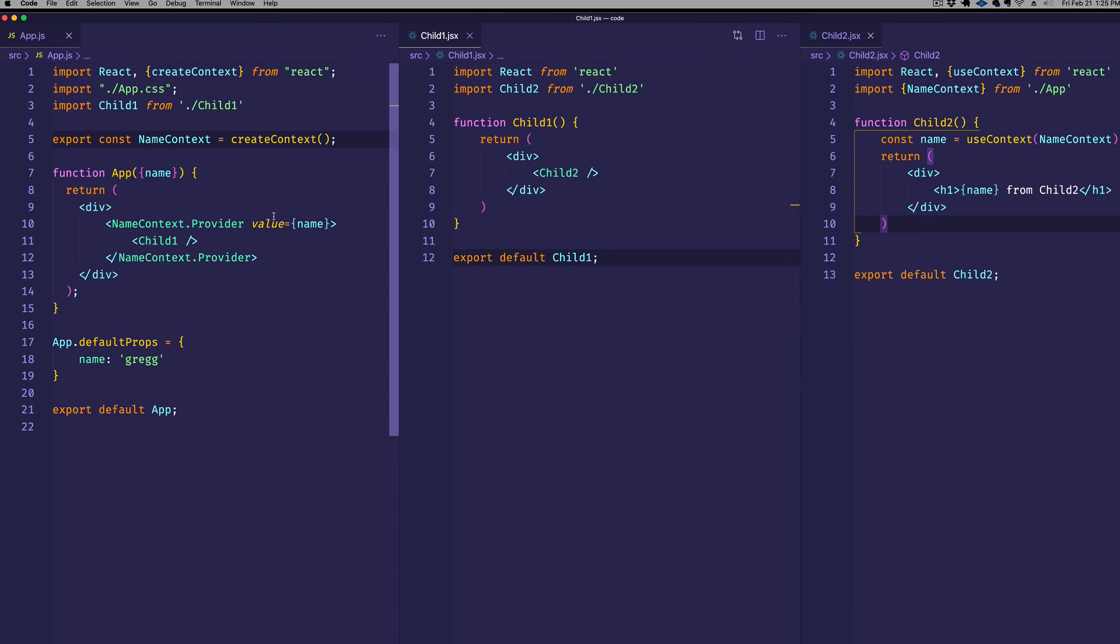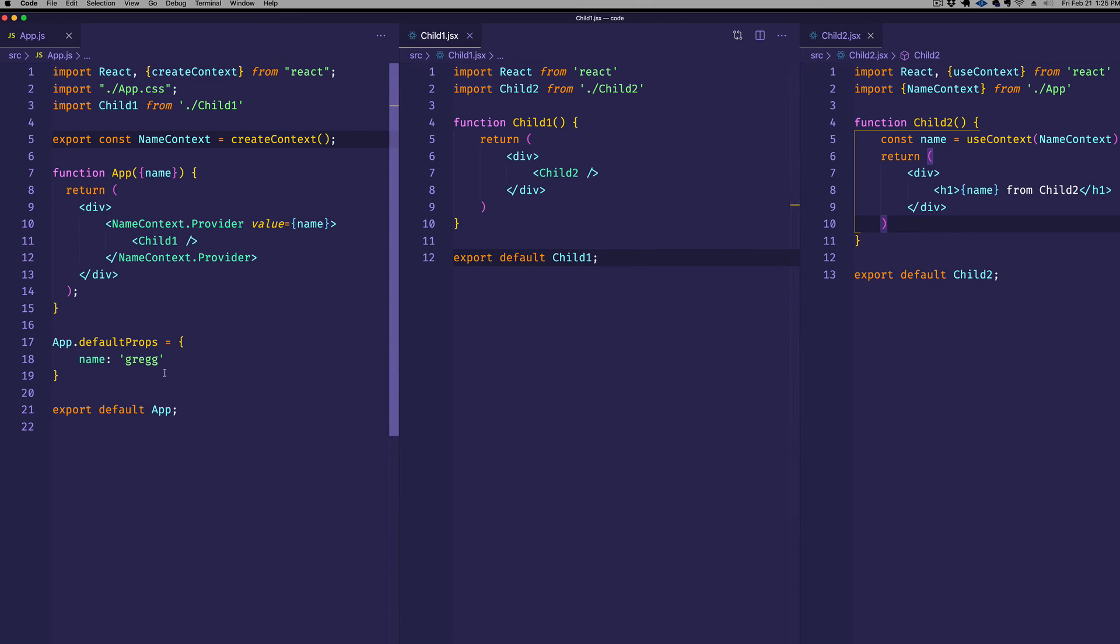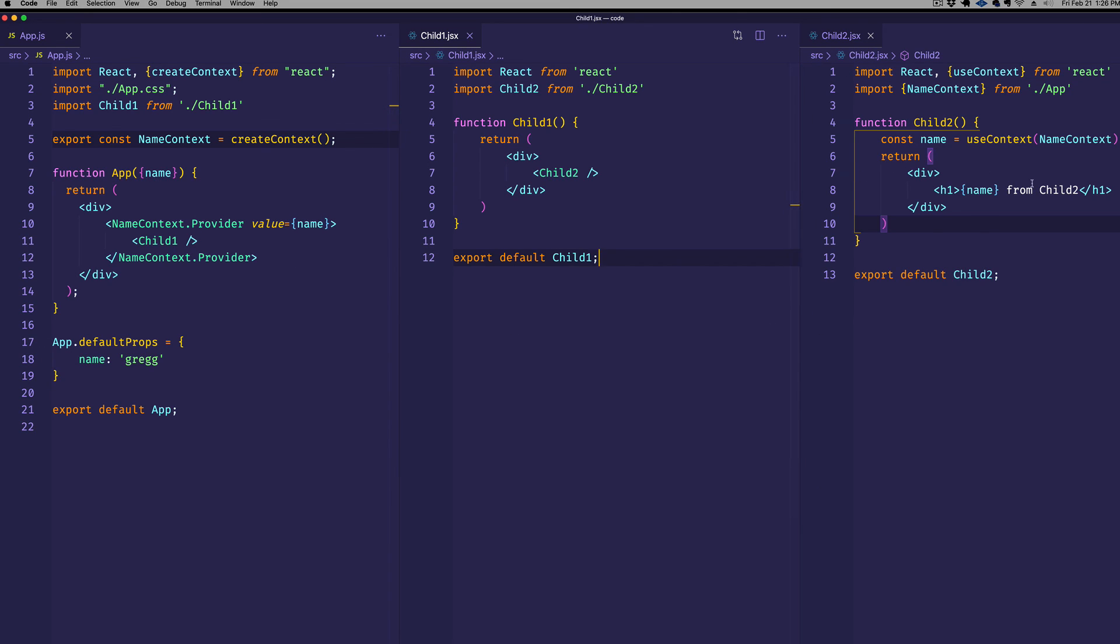The other thing I'll mention is that whenever this value is changed, that will trigger a re-render. So right now we have this as a default prop, but let's say that this was actually part of the state. And at some point that state changed, and the name was updated in some way. Child2 here will be re-rendered with the updated name.